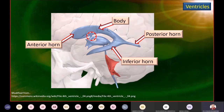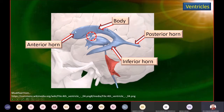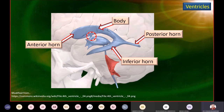Unlike the third and fourth ventricle, the lateral ventricle is C-shaped. The body is the largest part — the main component of the lateral ventricle. It has an anterior horn projecting into the frontal region, a posterior horn projecting into the occipital region, and an inferior horn going all the way into the temporal region — that is why it is C-shaped. The connection between the lateral ventricle and the third ventricle is the interventricular foramen.